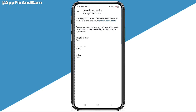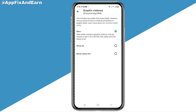Click on 'Graphic Violence.' You'll see that it is currently set to 'Warn,' which means X will continue warning you about this type of content.